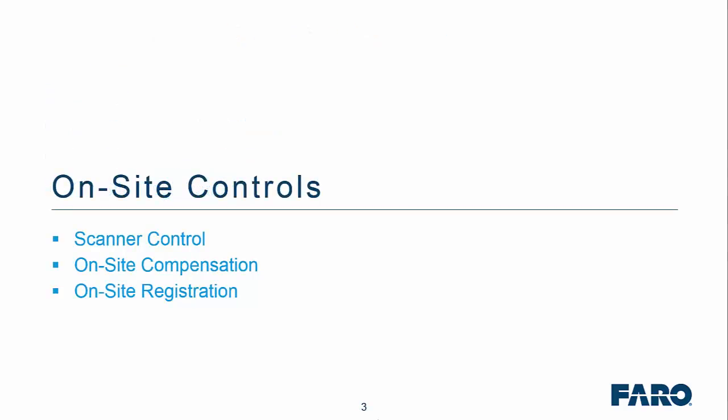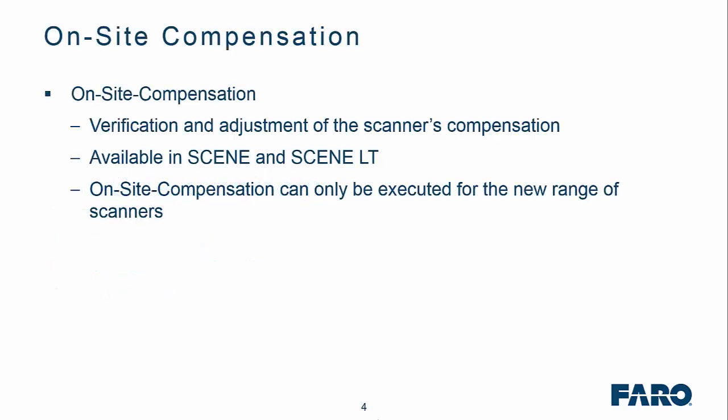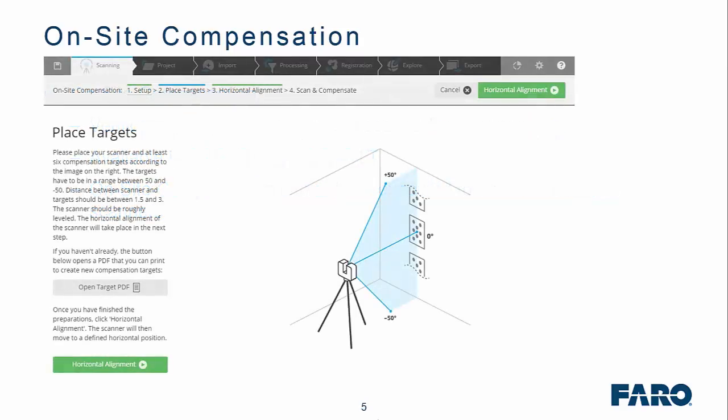We'll look at these three solutions before we do some live demonstration work. With regards to on-site compensation, it allows you to verify and adjust the scanner's compensation to a specific site or application live on-site. You can do that via Scene or SceneLT, but the on-site compensation can only be executed for the new range of scanners. When on-site, as long as you've printed out the targets, you simply place those on a surface of a wall and then you run the compensation check.